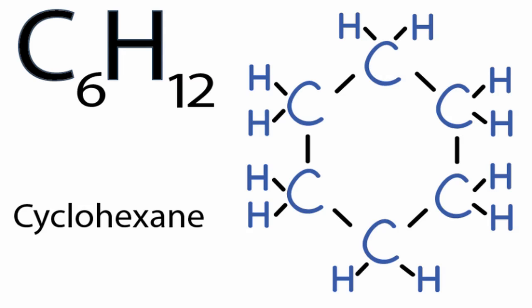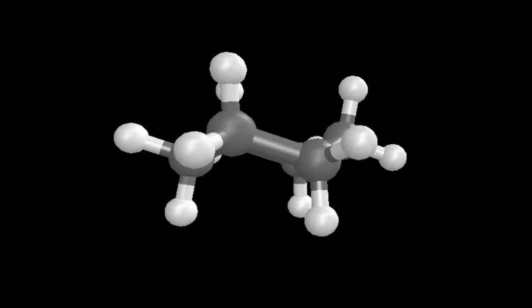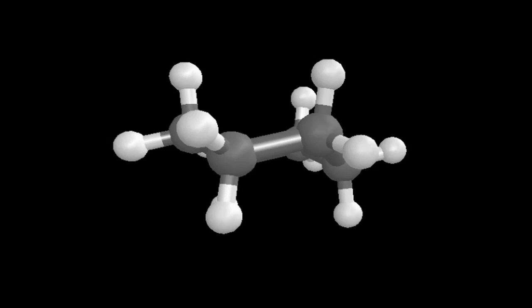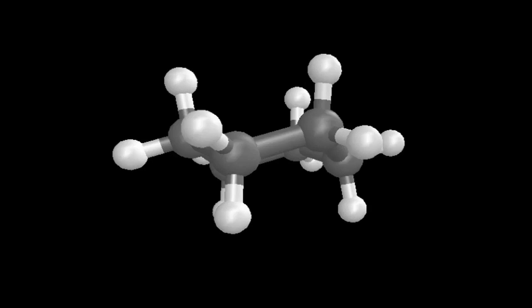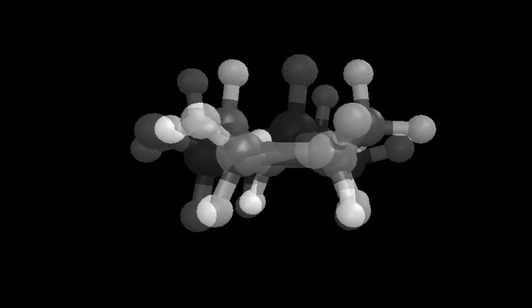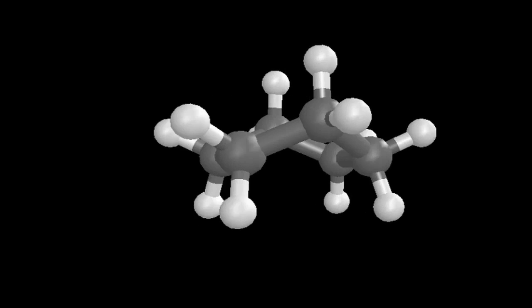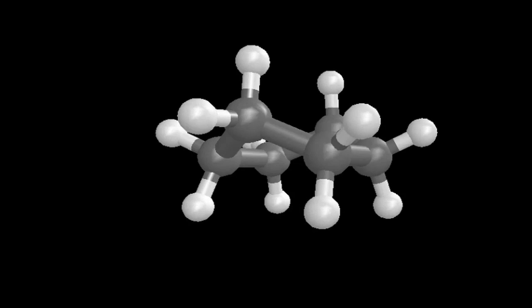It's two-dimensional — very flat. If we were to look at the three-dimensional structure, it would actually look quite different than it does on paper. Here, the whites are the hydrogens and the blacks are the carbons. This is called the cyclohexane chair conformation. It can also take the form of something called the cyclohexane boat conformation, which has a slightly different three-dimensional shape.